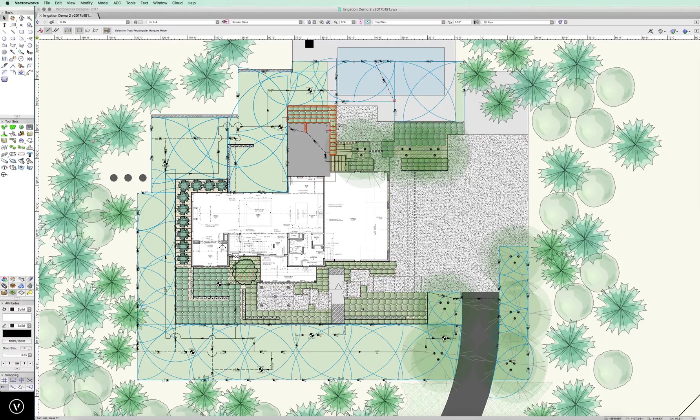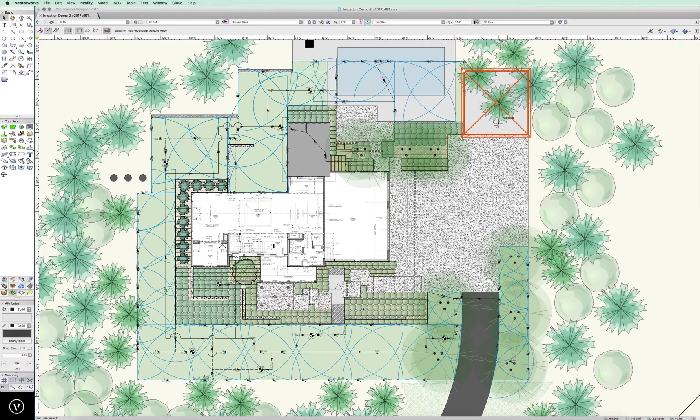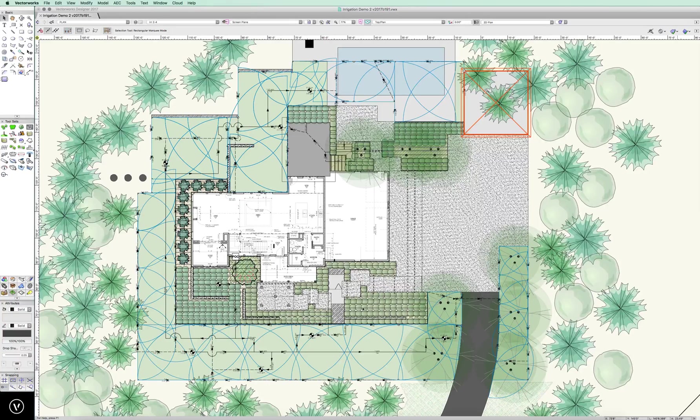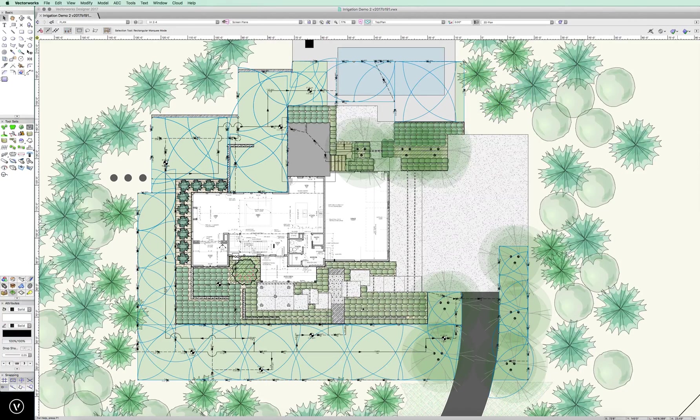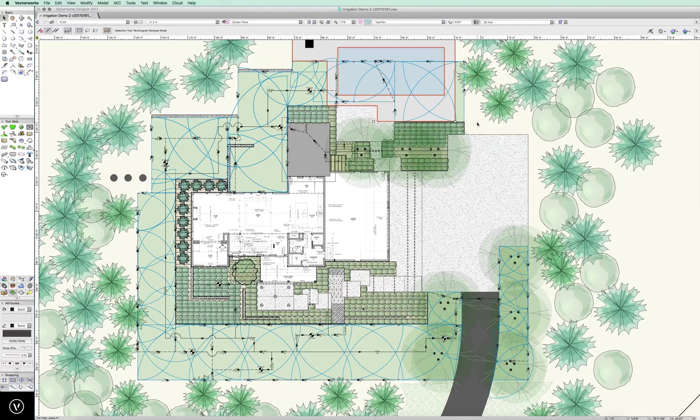A couple things I want to point out though: we're going to take a look at future pieces. Number one, here is a structure that will eventually wind up going in. It's not going in right now, so we'll go ahead and get rid of that.